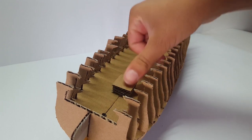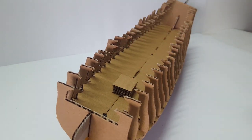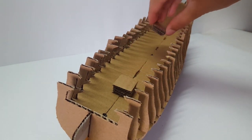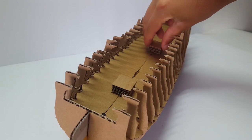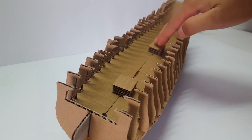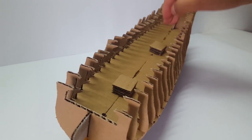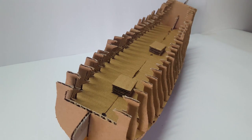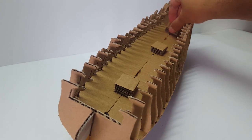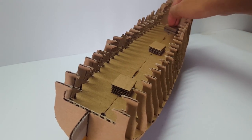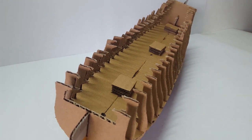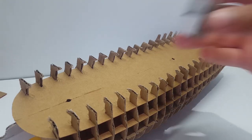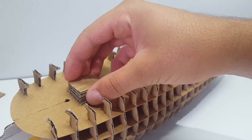Each deck is going to have three pieces of these screws. Just repeat these steps for the next three decks until you get to the top.